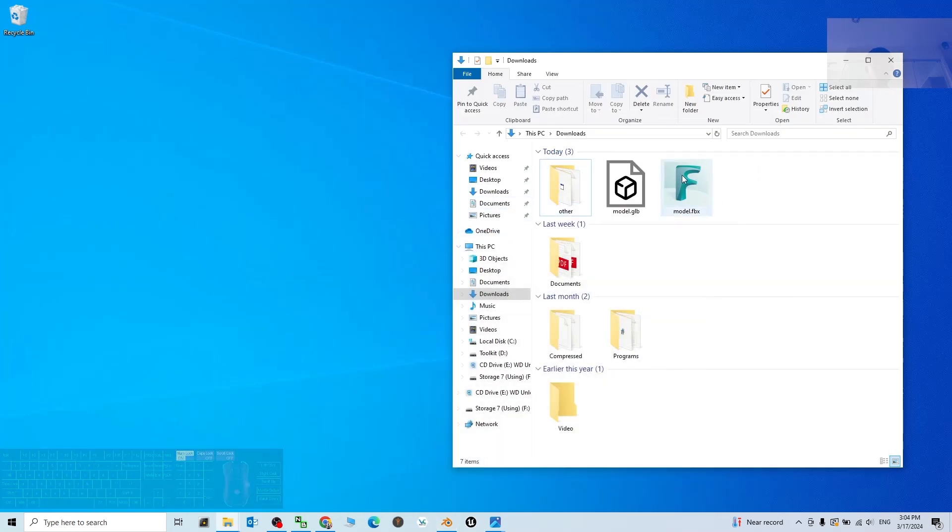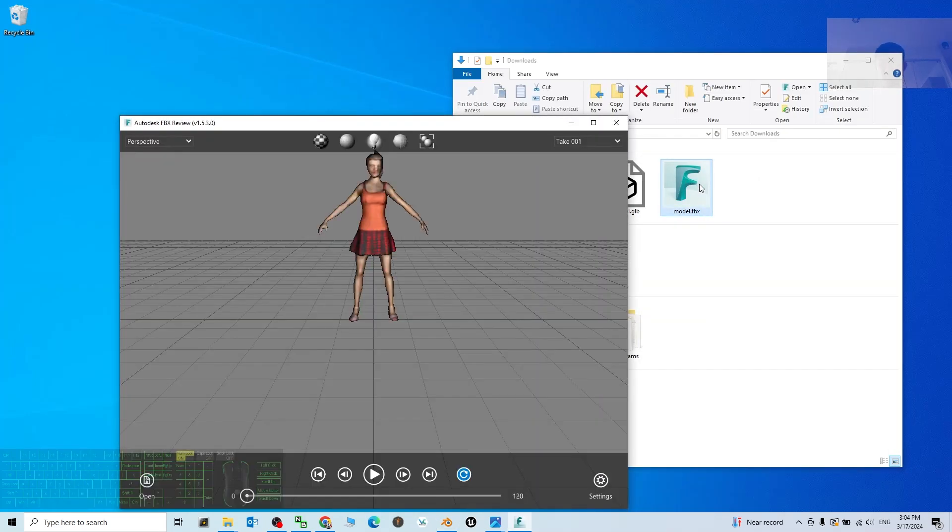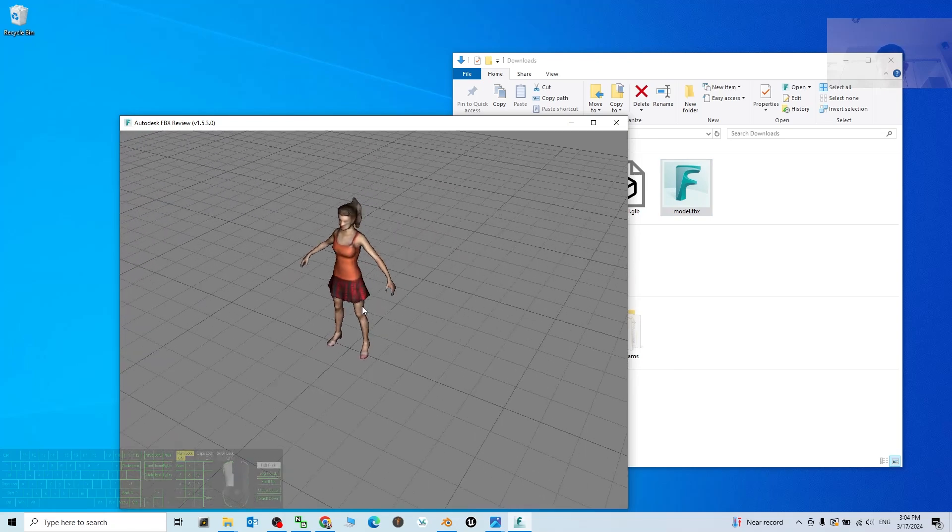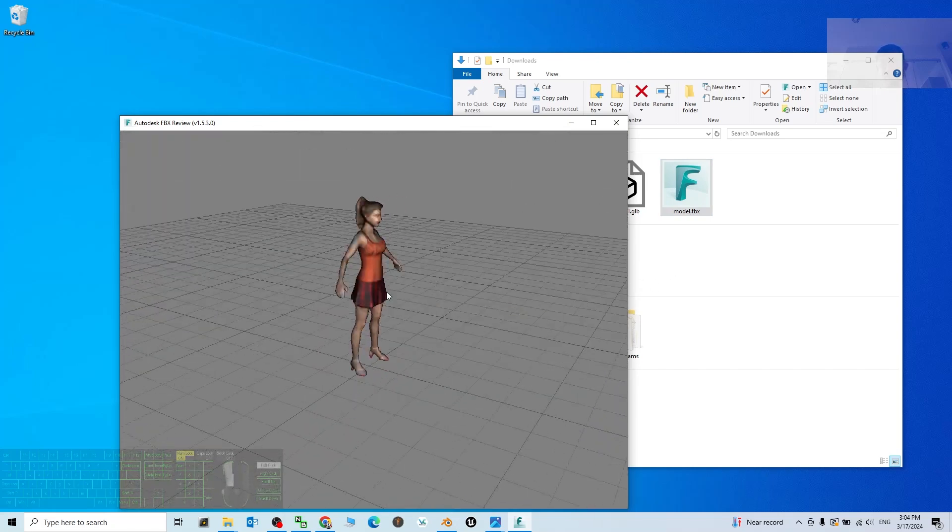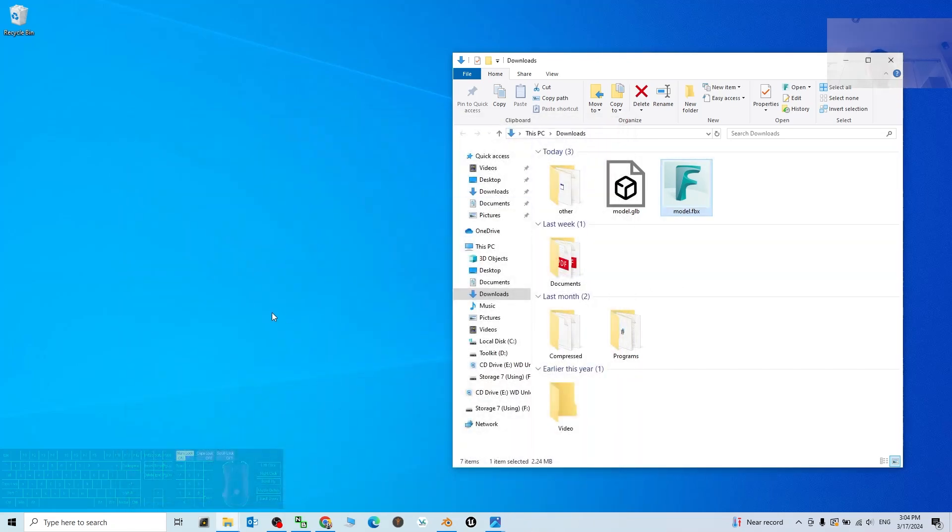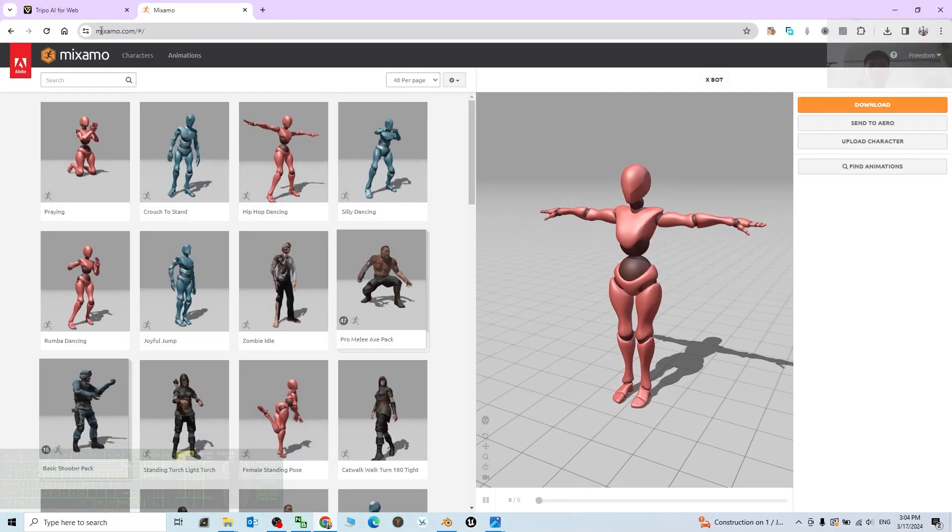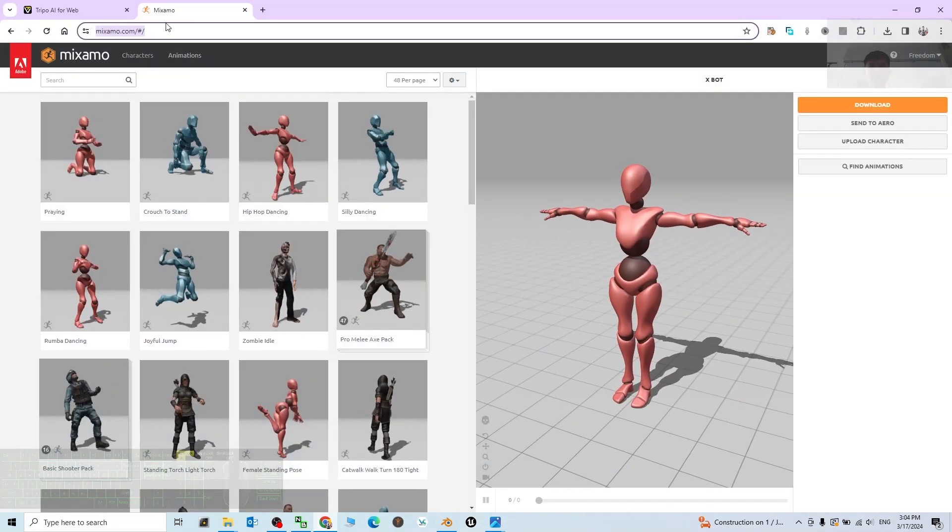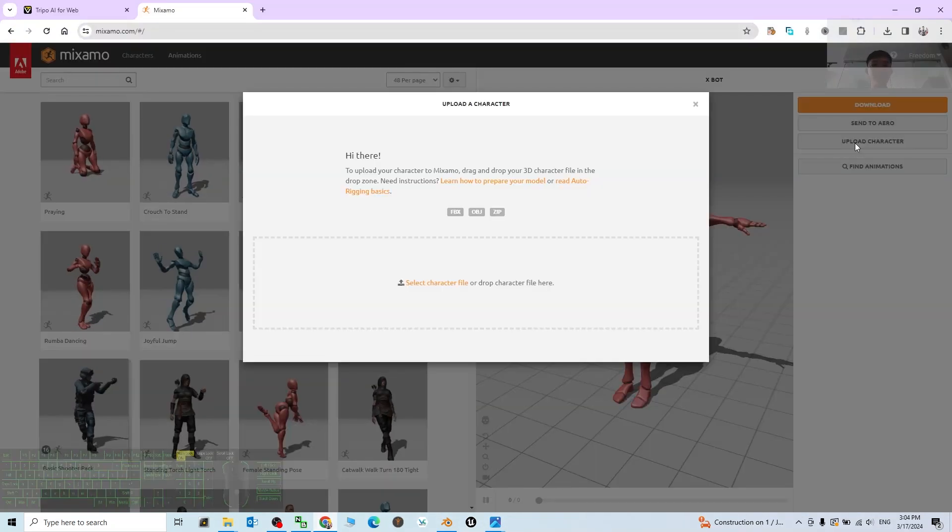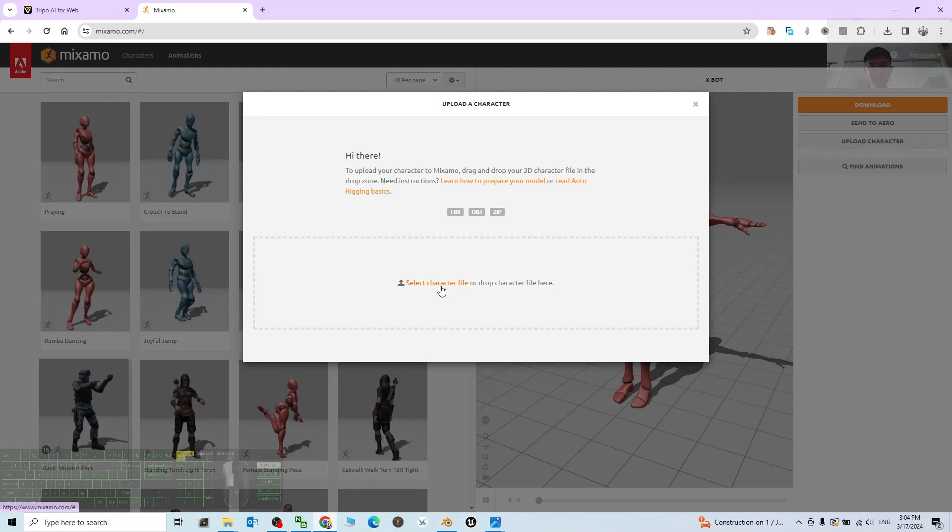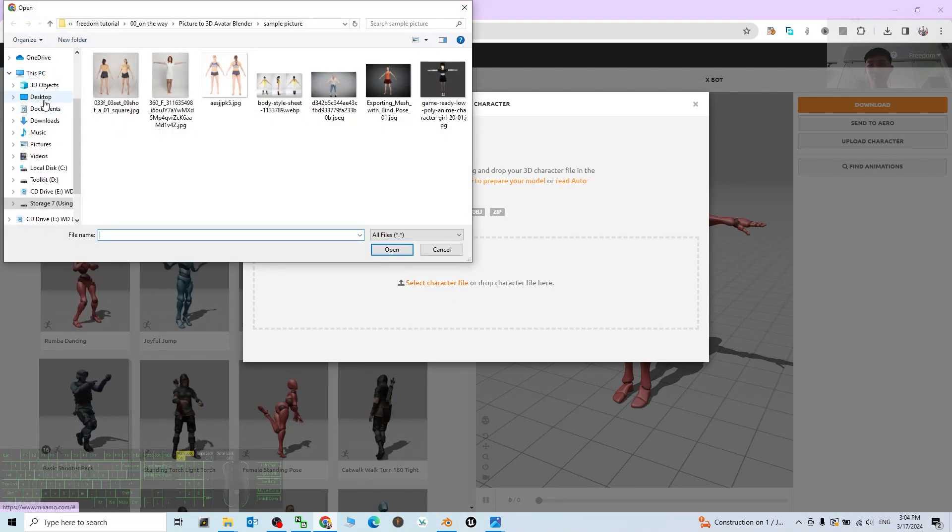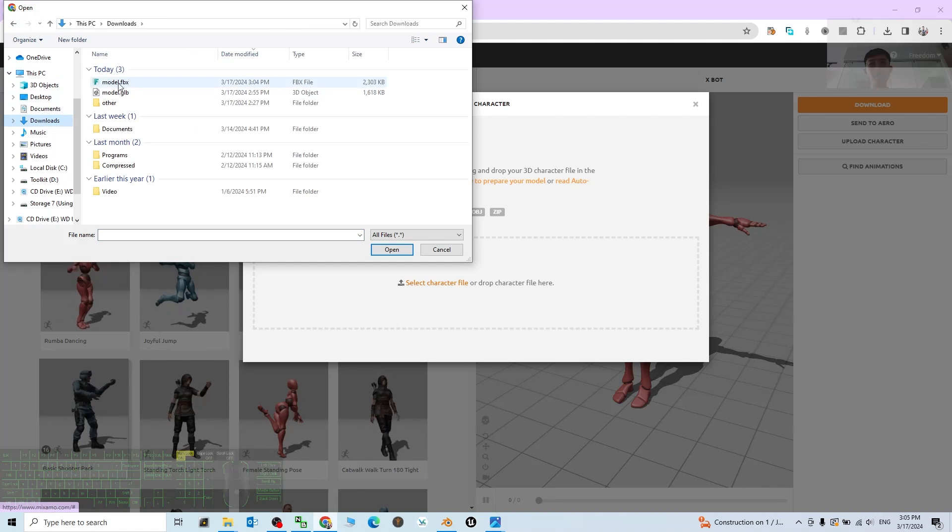Right, now I already get an FBX file. And this FBX file, you have to rig it just by using Mixamo. Go to mixamo.com, then click Upload Character. Select the character file from your download folder. Double click the FBX file.